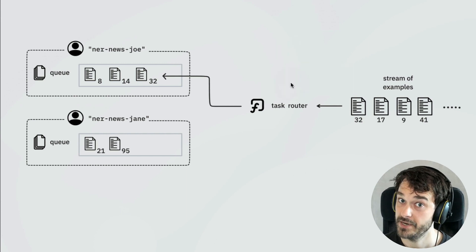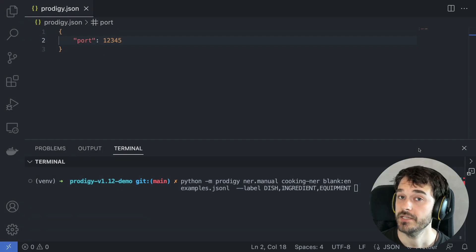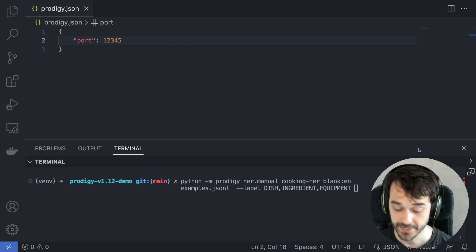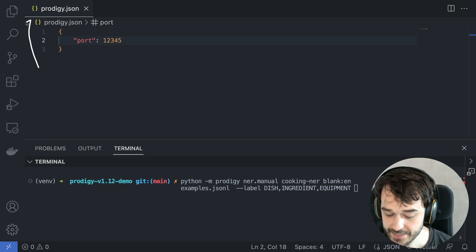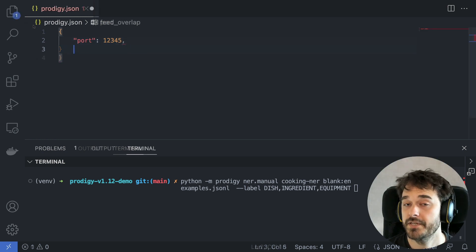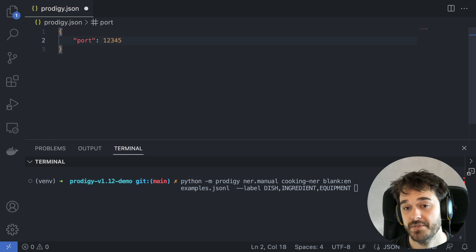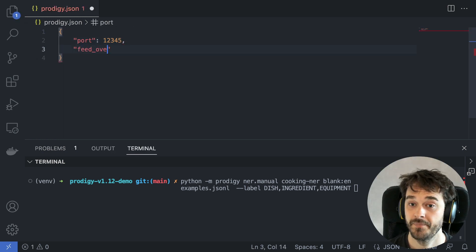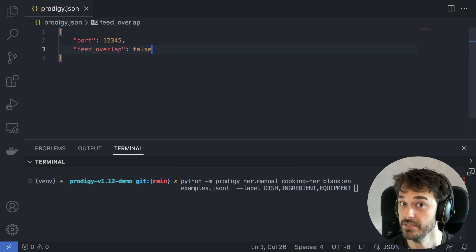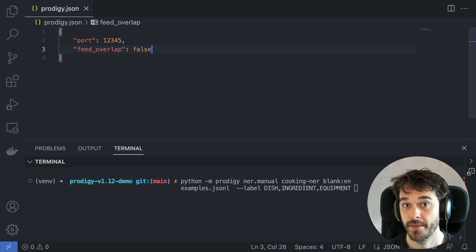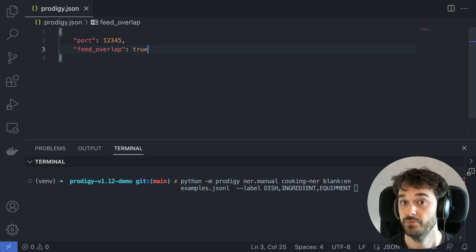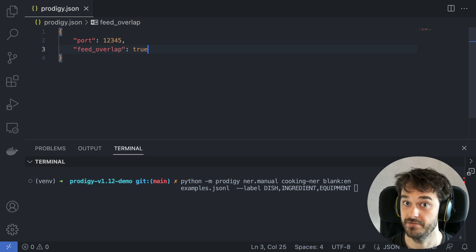Prodigy will come with a couple of task routers you can use inside of custom recipes. We also have new configurations to make standard task routers easy to configure, but you can also write your own custom Python functions. If you want to get started with task routers, you don't have to write custom Python code just yet — you can configure the right settings inside of your prodigy.json file. In particular, you can use the feed_overlap setting: by setting that to false, each example is only seen by a single person; if you set it to true, each example is shown to every annotator in your pool.